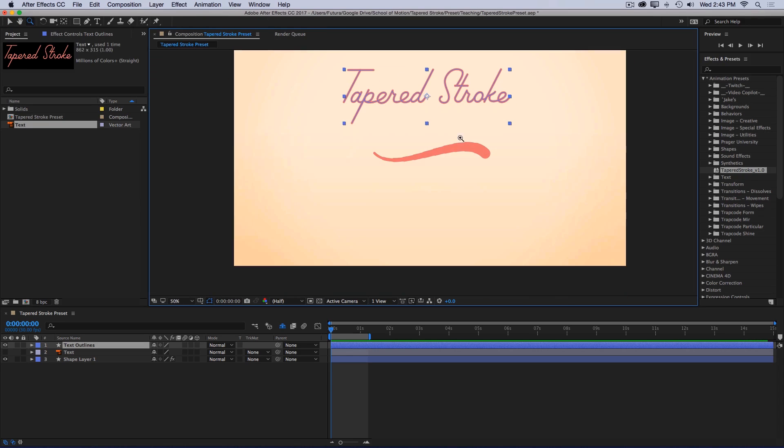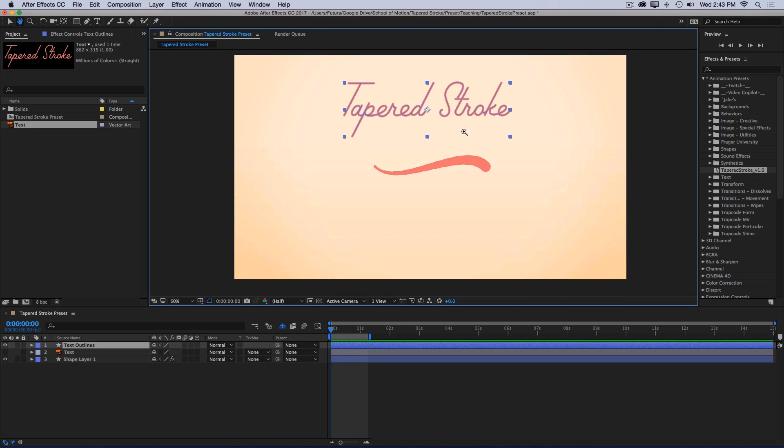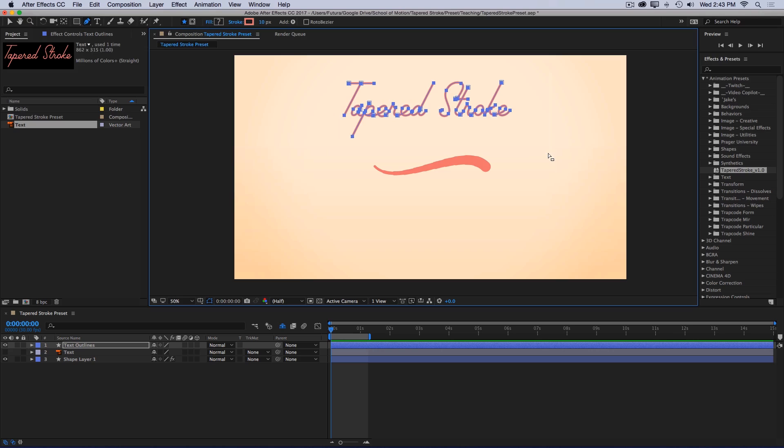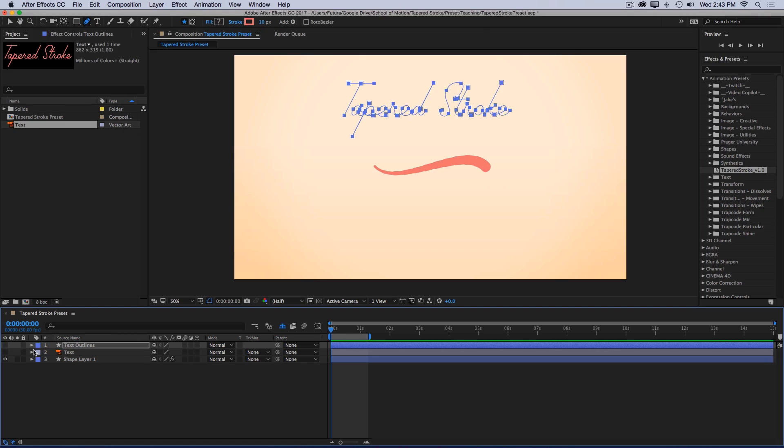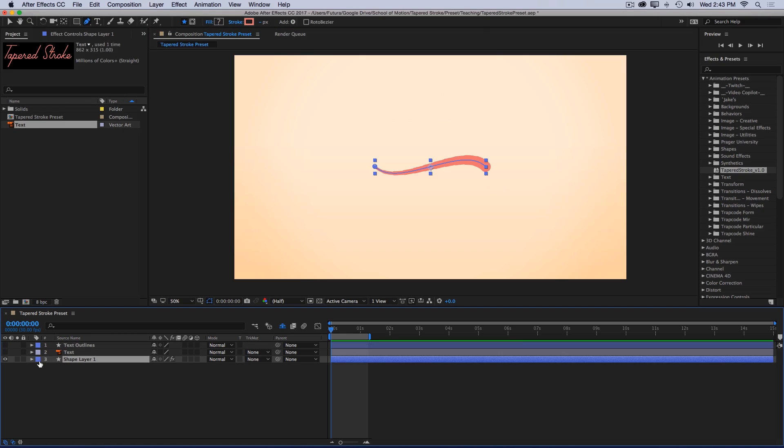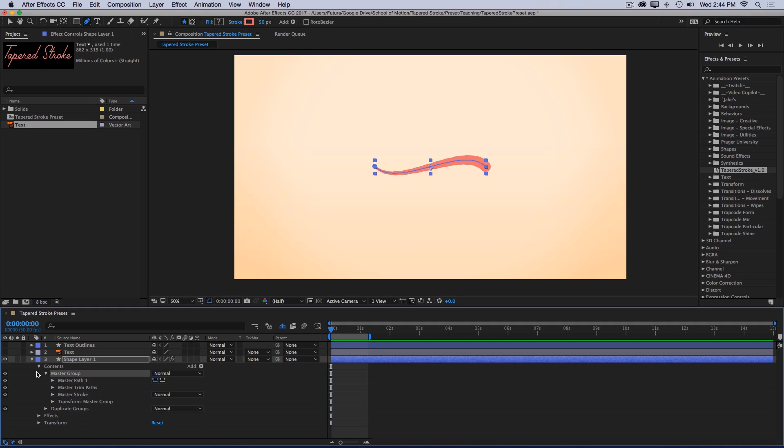To get these paths into my tapered stroke preset, all I have to do is select all of the paths, so I'll switch to the pen tool, click on one path, hold command and draw a box around all of them, then copy, and I can turn that layer off, and then I'll open up the contents of my tapered stroke layer. Inside the contents we have a master group and the duplicate groups. The master group is where I want to put my paths. Whatever you put in this group is the shape that the tapered line will take on.